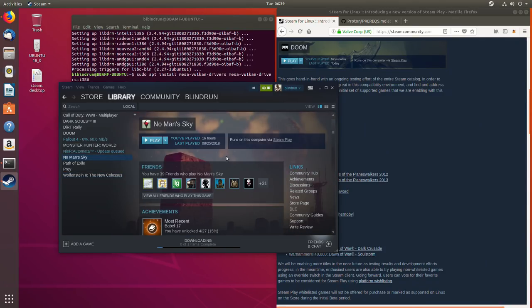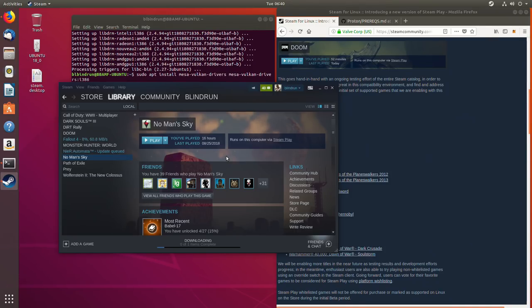And No Man's Sky will actually boot and go all the way through the menu system but there's some serious graphical issues once you're in the game with No Man's Sky so it's not currently really working.